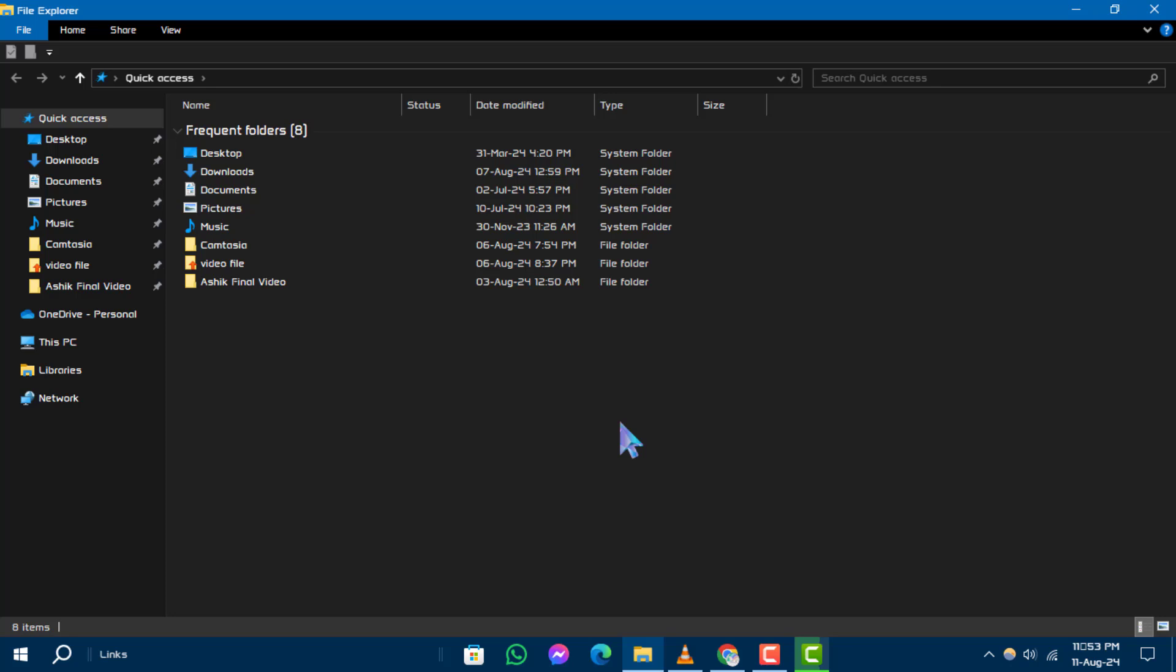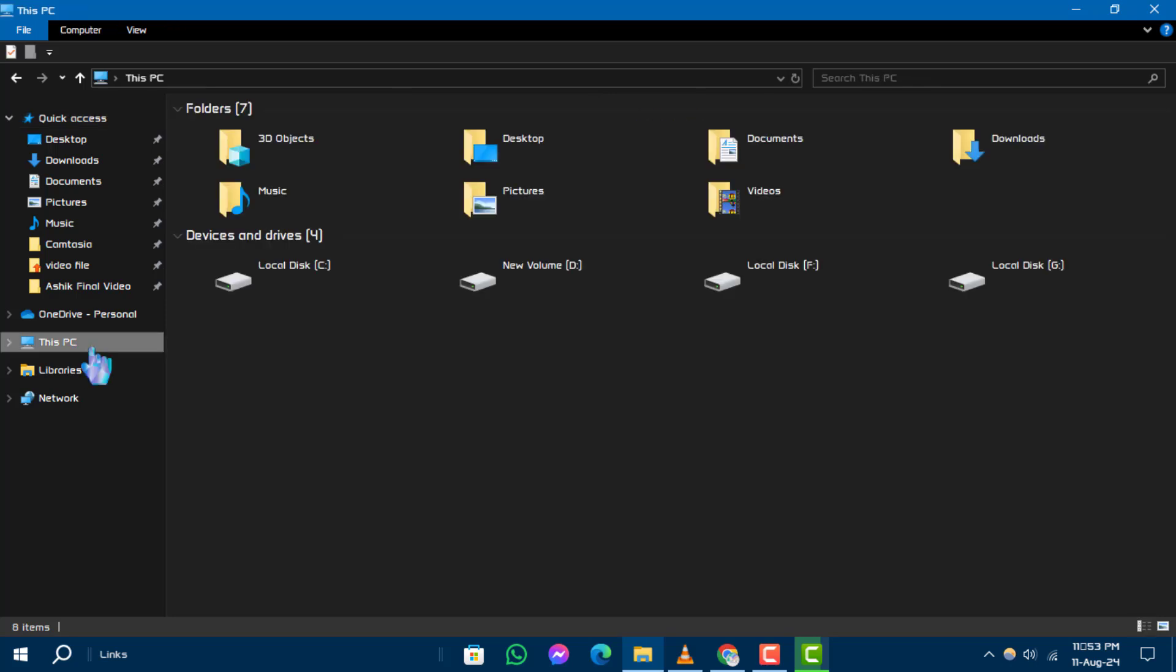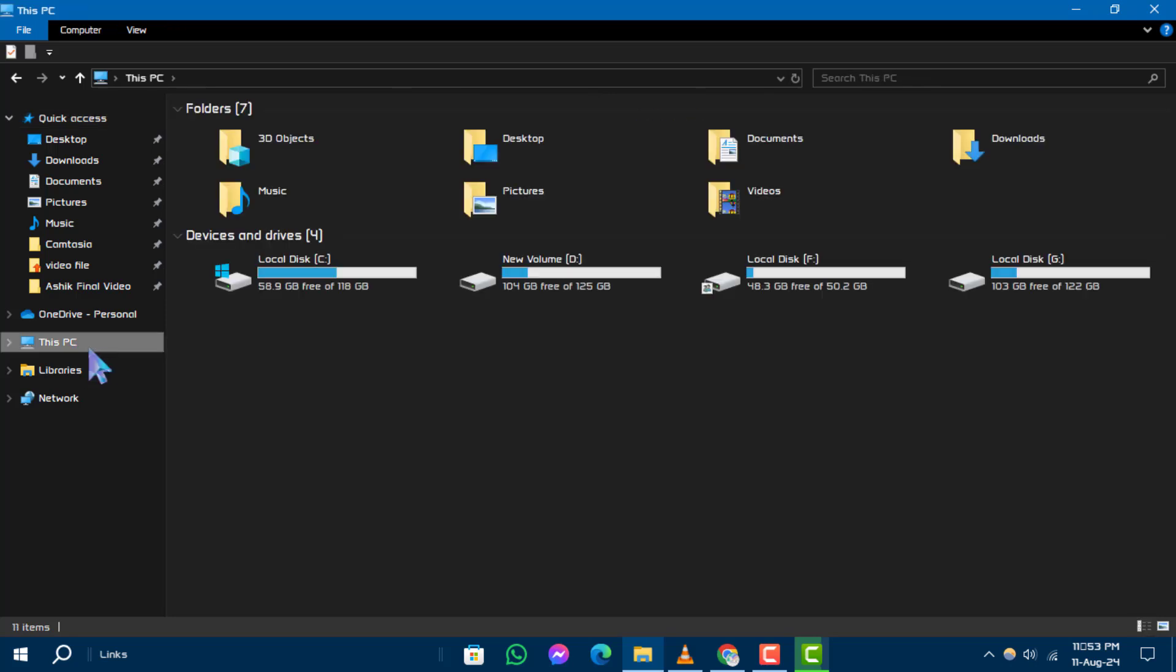Step 3: In the File Explorer window, look for This PC or My Computer on the left hand side and click on it.